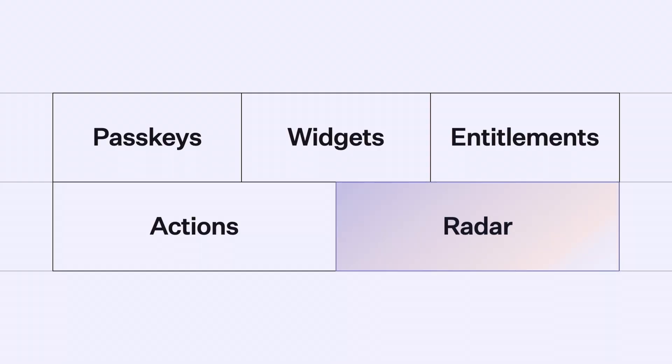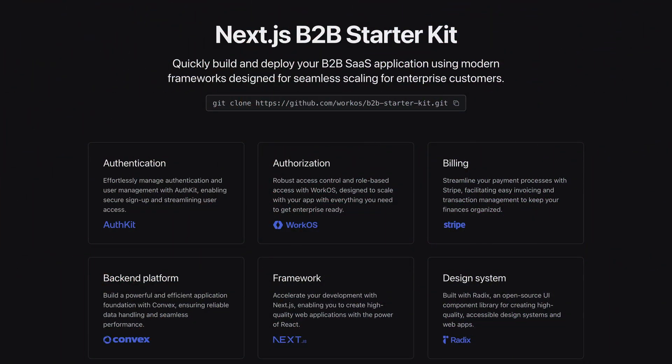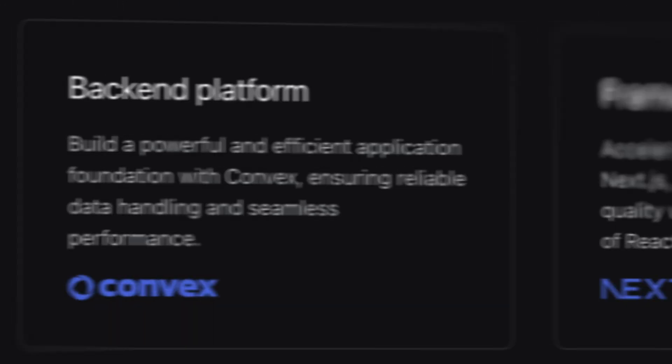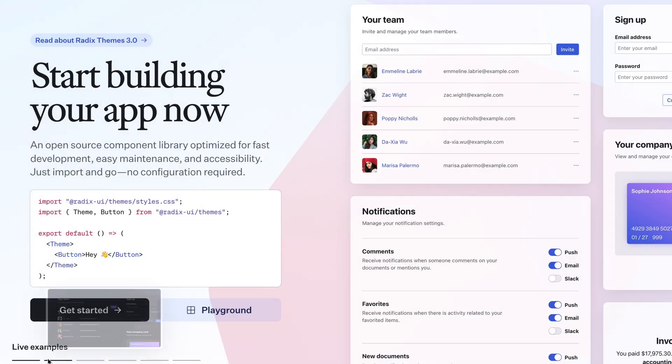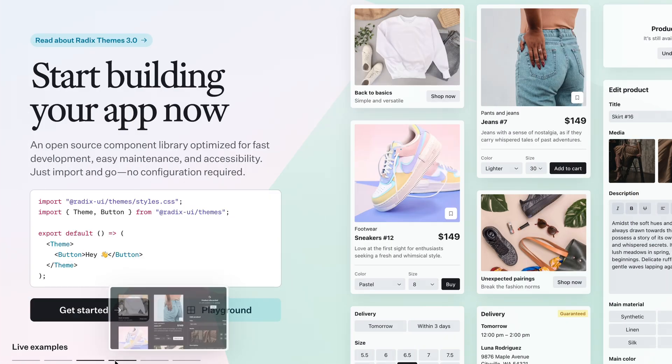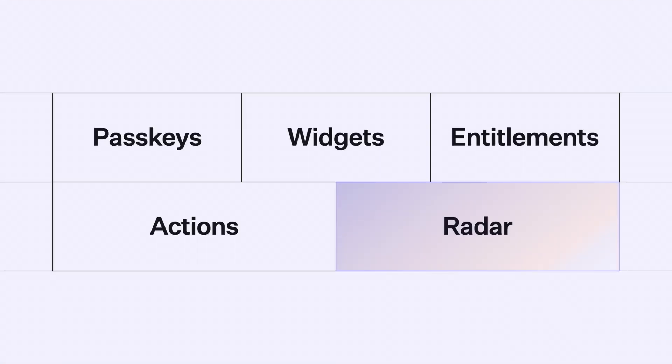Passkeys, widgets, entitlements, actions, and Radar — a lot of new things. That's an incredible amount of new features and capabilities. But if you wanted to get started today using all of those features, where do you start? We're also announcing the Next B2B Starter Kit. It combines the Next.js framework, Convex as a backend, Stripe for payments and entitlements, and Radix themes for an easily themable design system. It's the fastest way to get your hands on everything we announced this week.